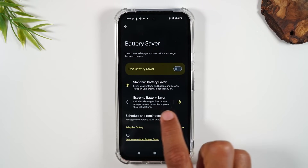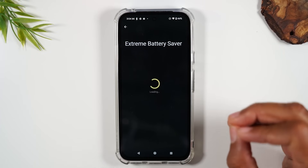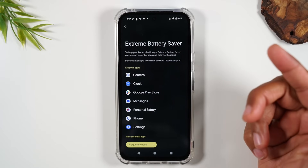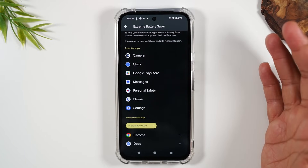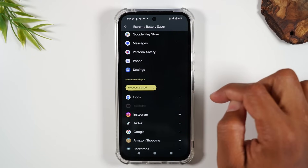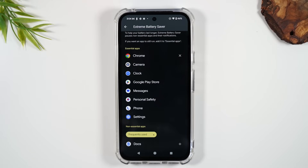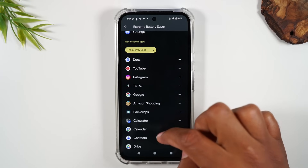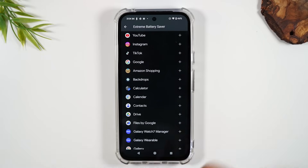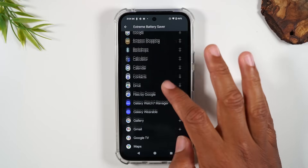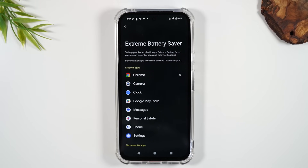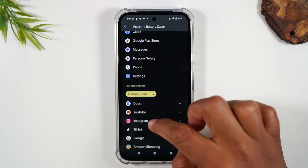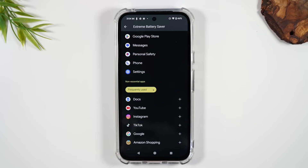If you go to Extreme Battery Saver and hit the settings wheel, you can customize which apps are essential. The Play Store probably isn't essential, but you might want Google Chrome to search for news, or a social media app. I'd recommend having X as one of your essential apps since people post updates there quickly. Apps like TikTok and Instagram use a lot of battery, so I wouldn't have those available.